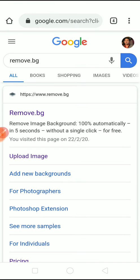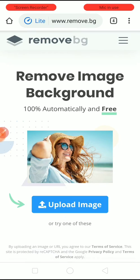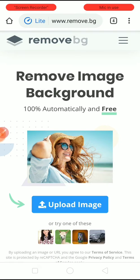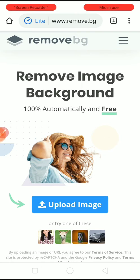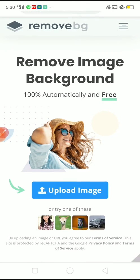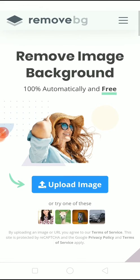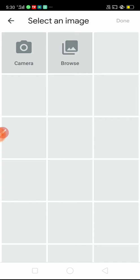I will click on the link. So friends, you can notice here: 'Remove image background — 100% automatically and free.' So you just need to upload an image.